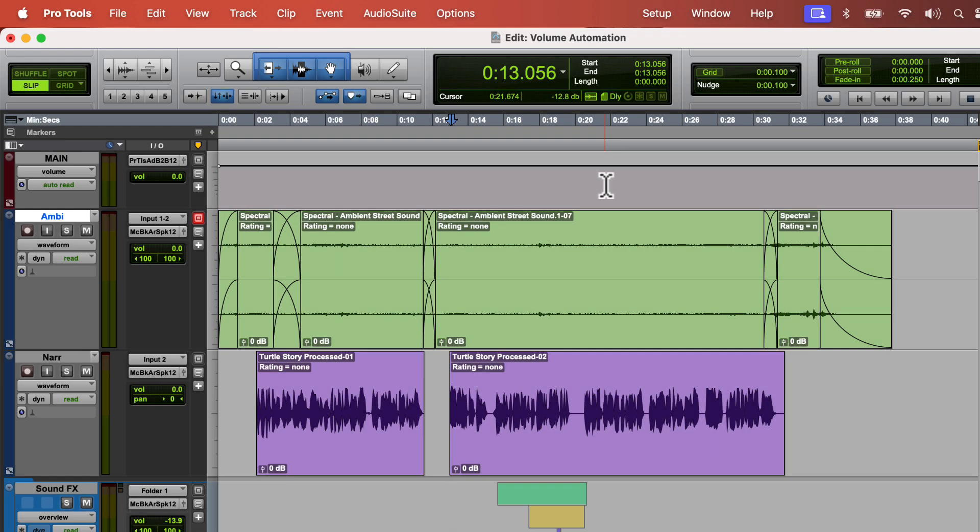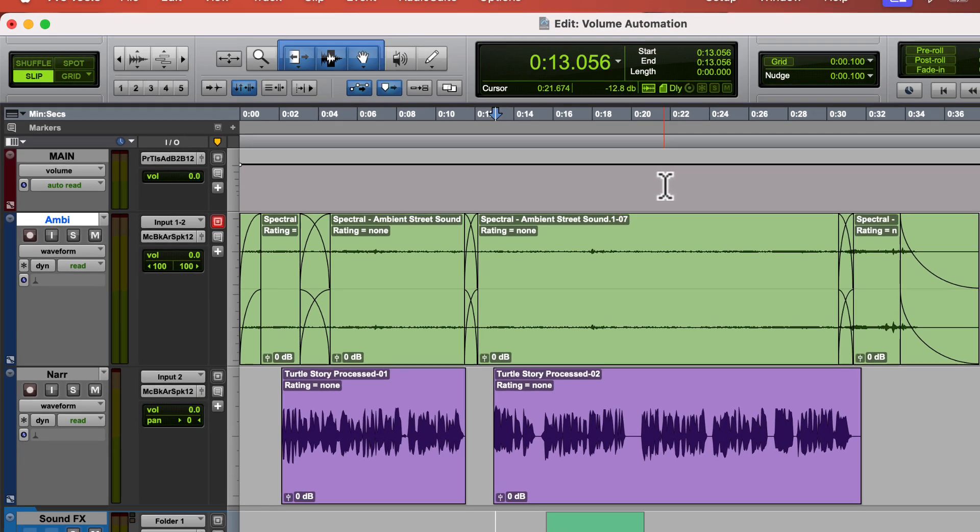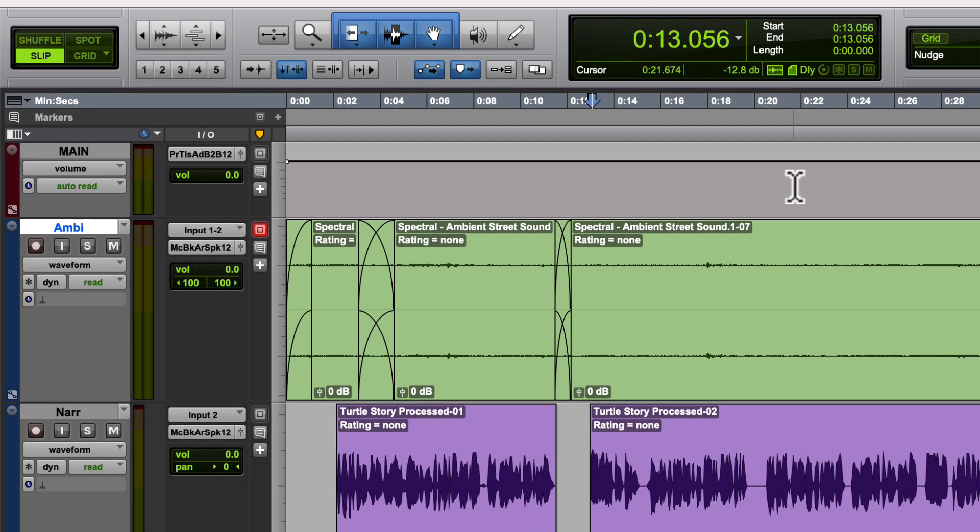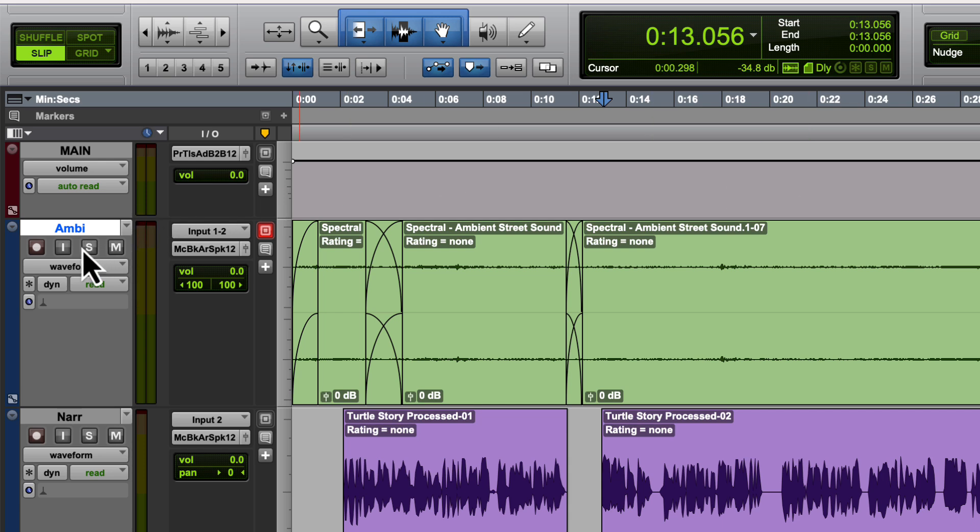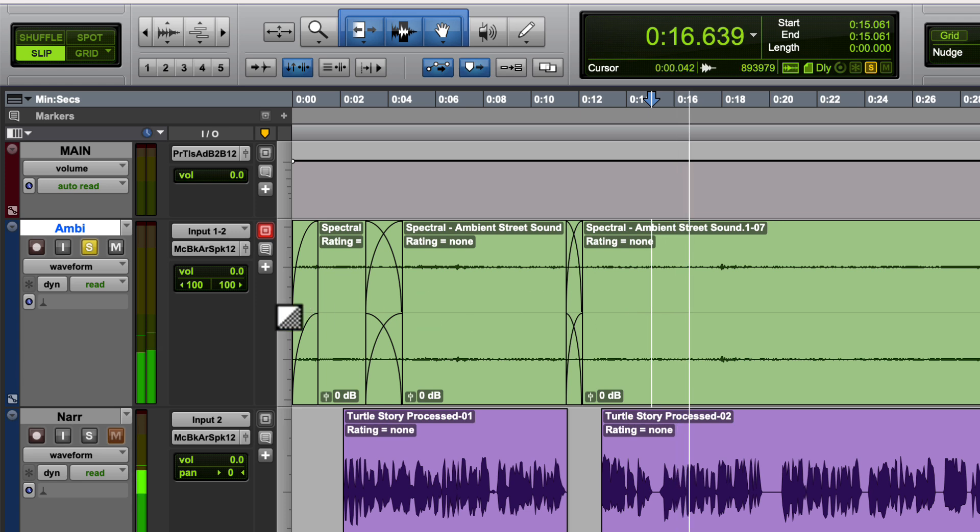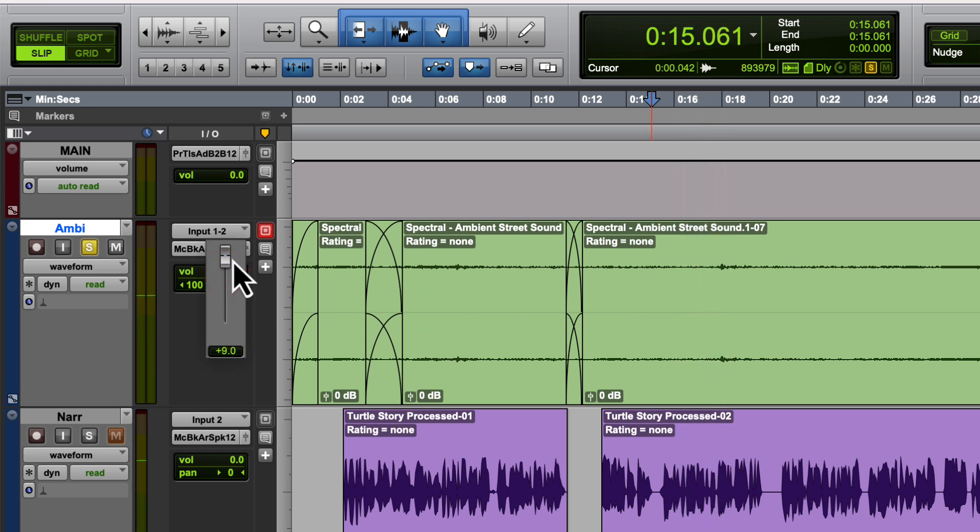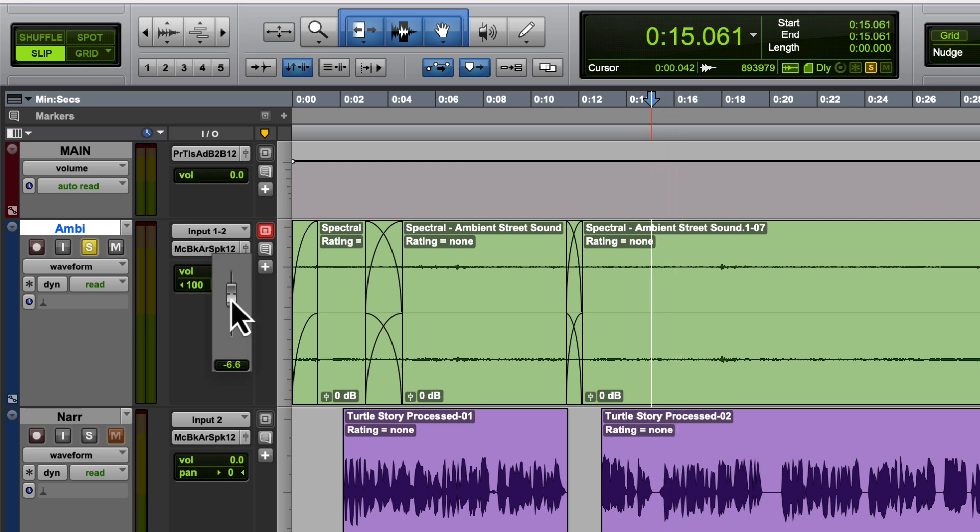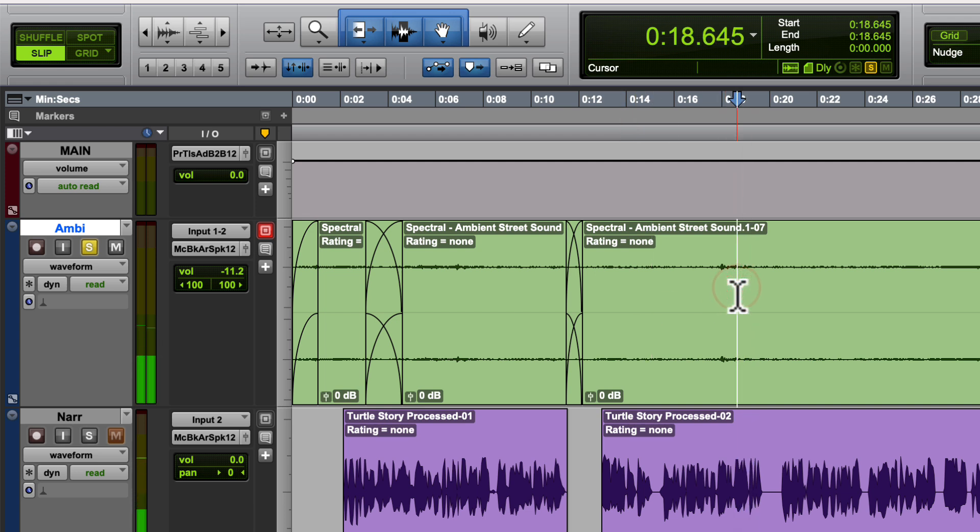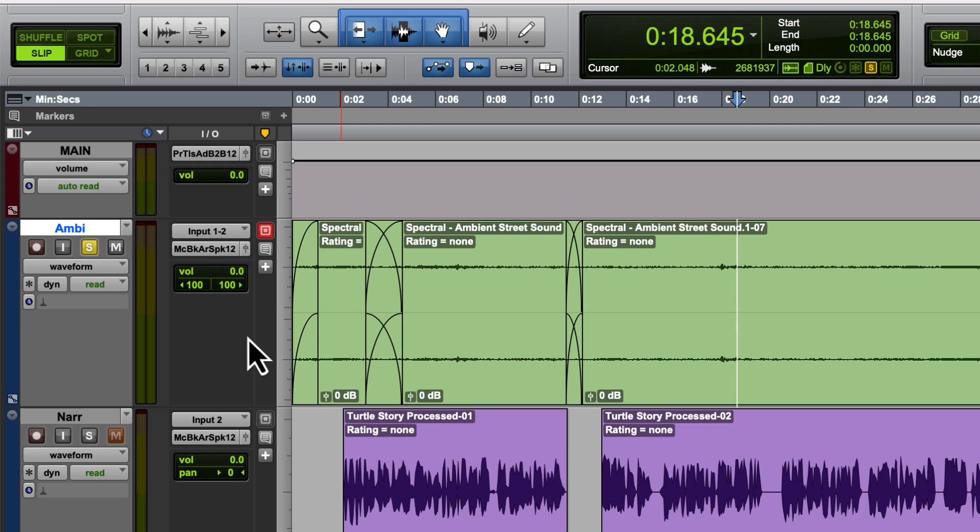Using volume automation in Pro Tools is easy. As you already know, we can change the volume of all the clips in a track using the volume slider on the track. If we want the sound louder, we can left click and drag the volume up. If we want the volume quieter, we can left click and drag the volume slider down. However, there are times when we might want the volume to change over time. To do this, we can use volume automation.